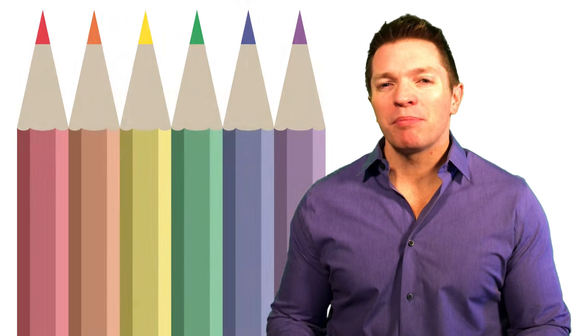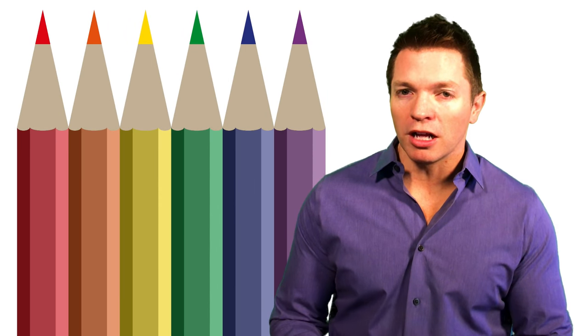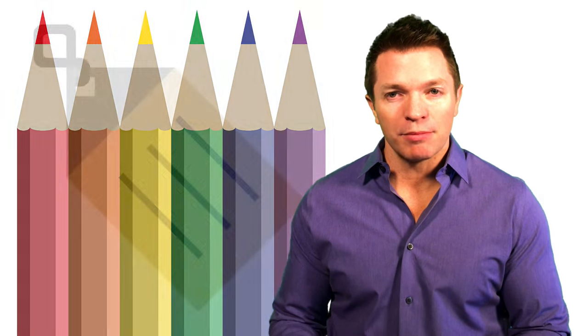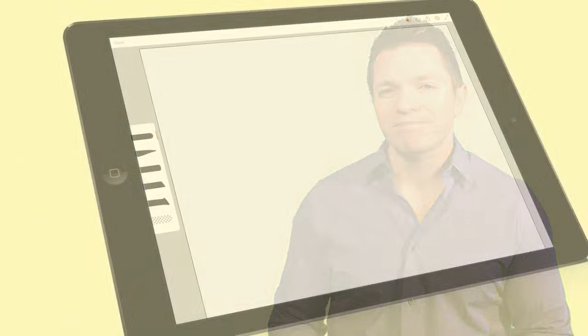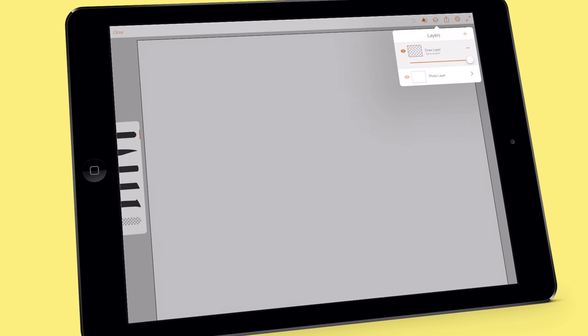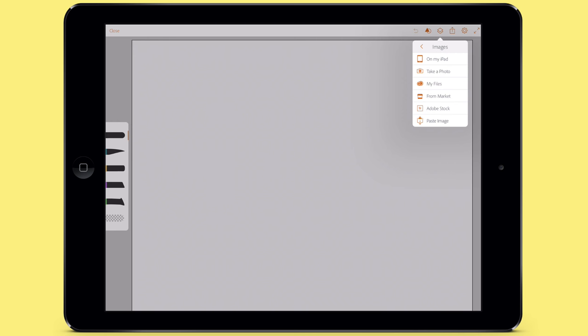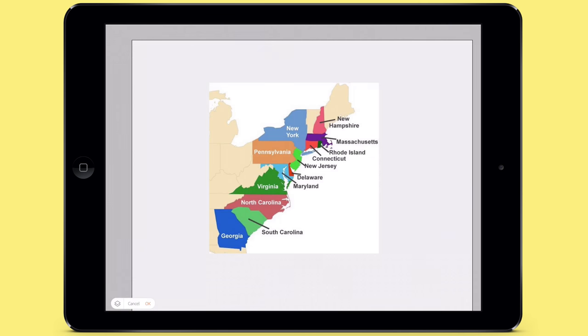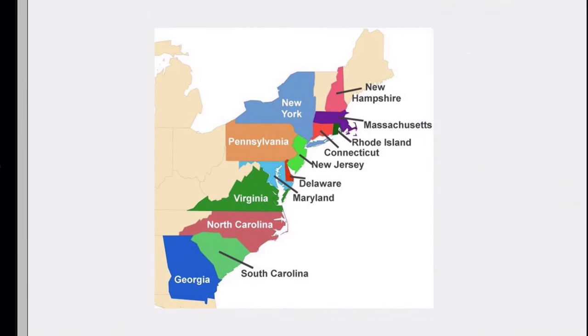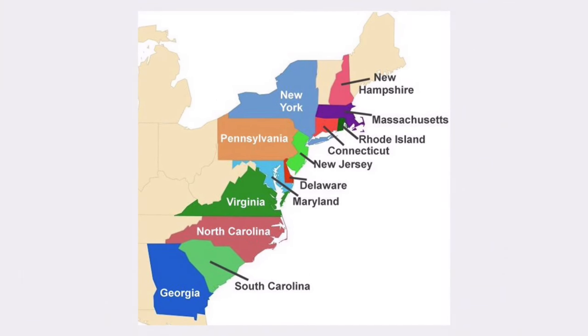Let's trace a map. Drawing your own map is helpful because you can use your own color coding and labeling. Let me show you. I found a map of the original 13 American colonies. I'm importing it as the background image layer in a new project.